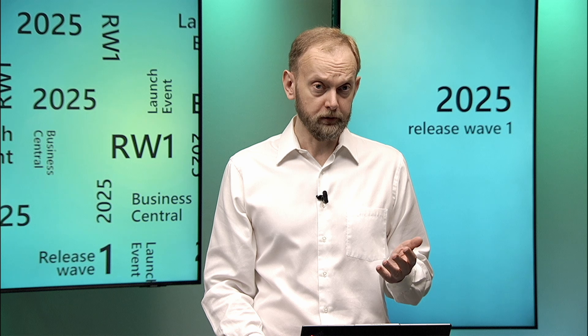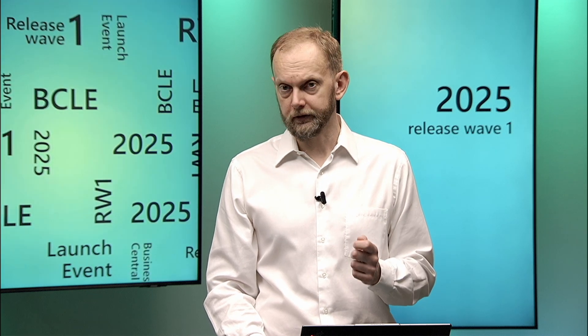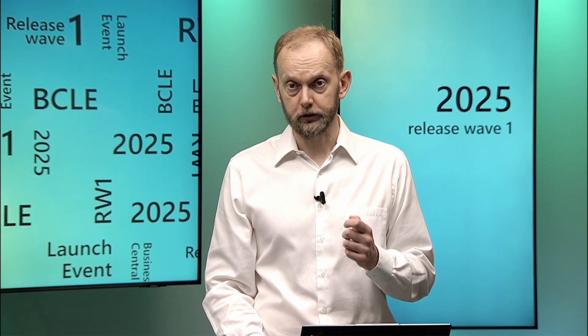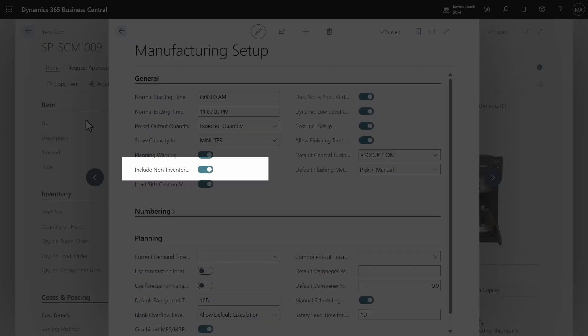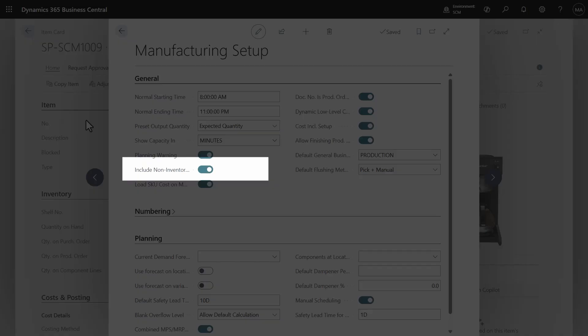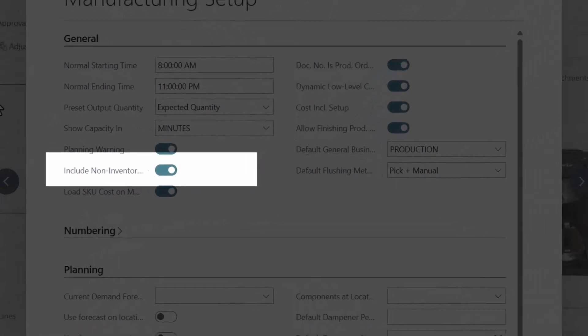What can we do better? In this release, you can also include non-inventory cost into the production cost calculation. Let's see the demo. Start by enabling the capability in the manufacturing setup page.